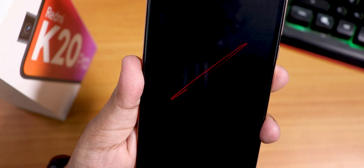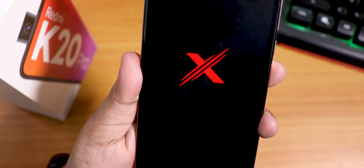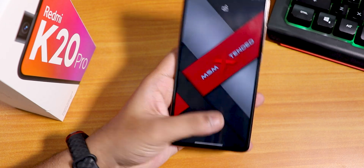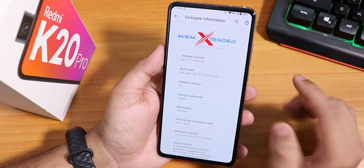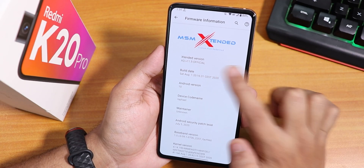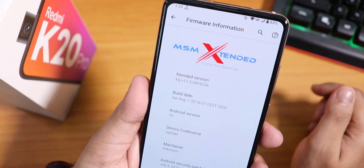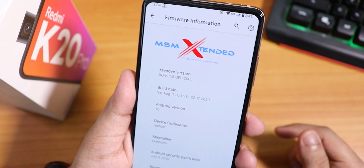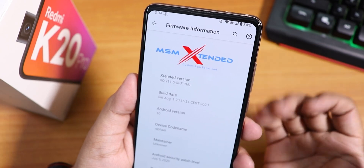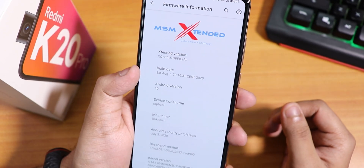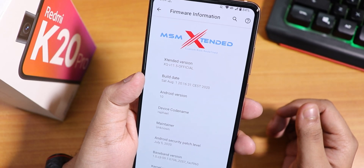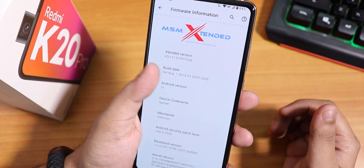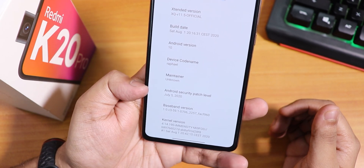What is up guys, this is Tato back with another video on the Redmi K20 Pro. Today I'm going to be showing you the first August build of MSM Extended ROM on this device. The extended version says version 11.5, with the MSM Extended logo on top and 'Custom ROM Redefined' written there. The build date is 1st August 2020, Android version 10, and the security patch is July 2020.